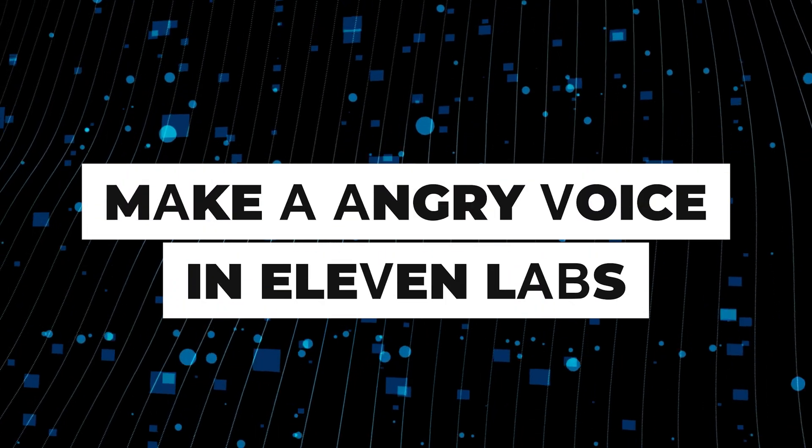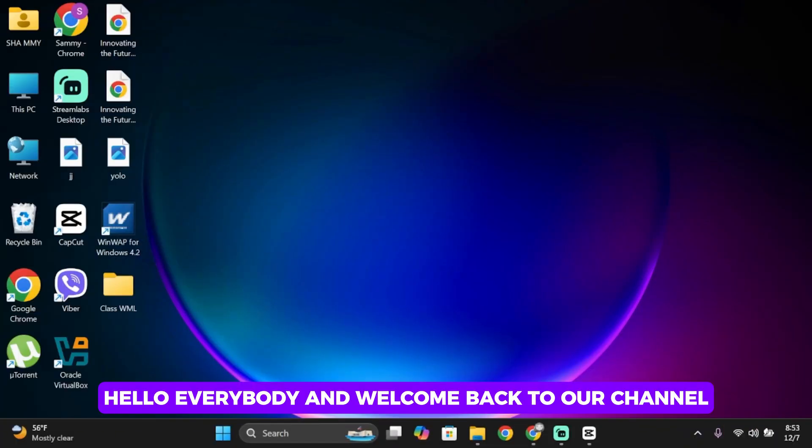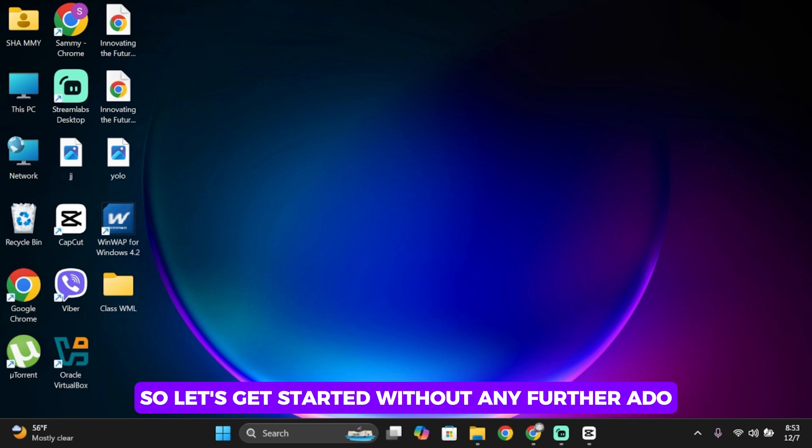How to make a voice sound angry in 11 labs. Hello everybody and welcome back to our channel. Let's get started without any further ado.